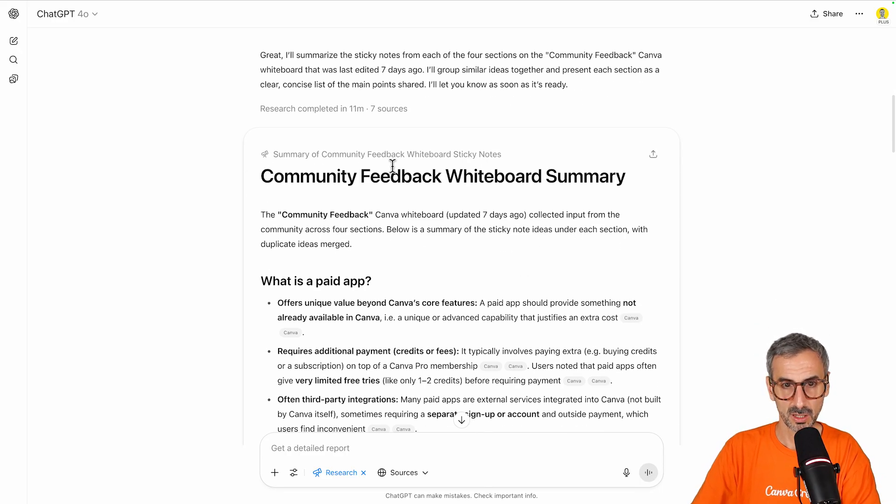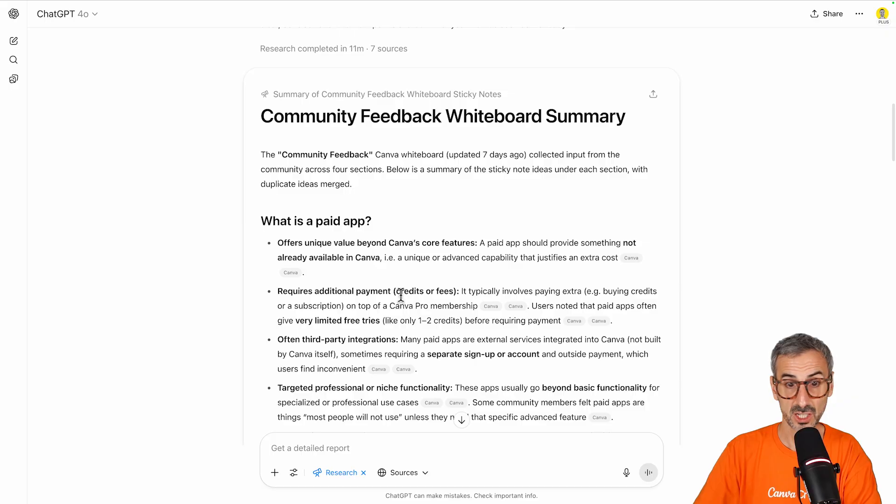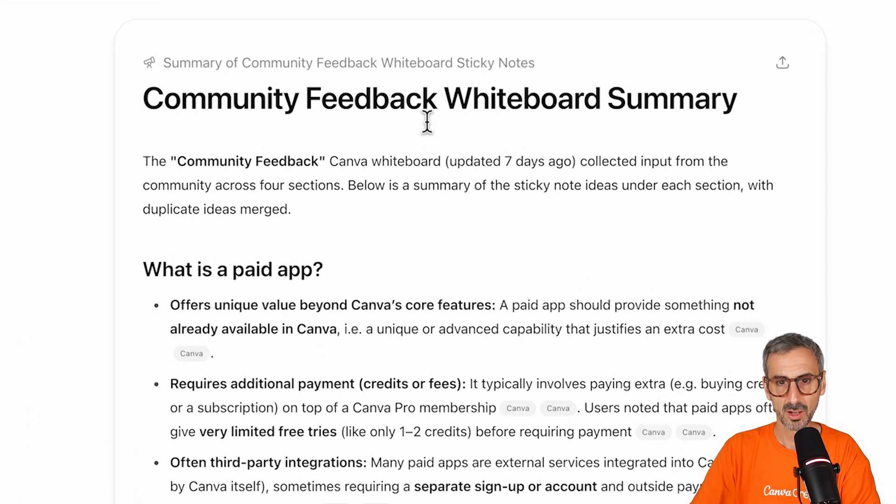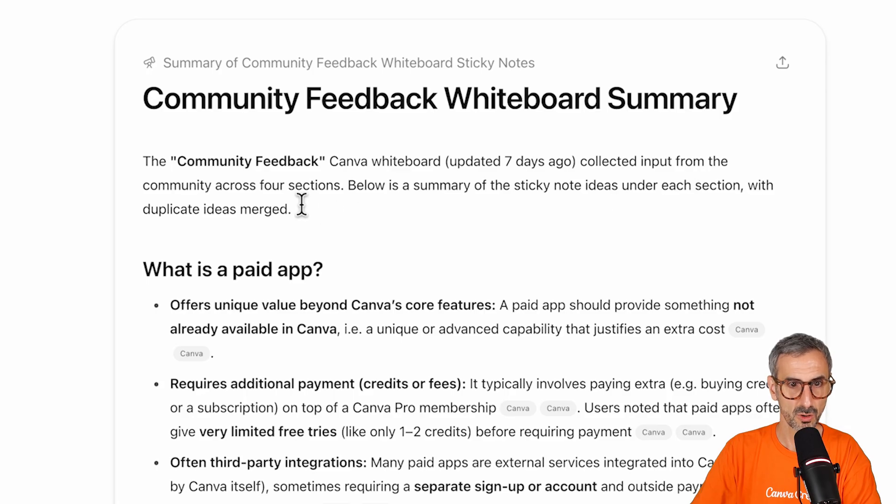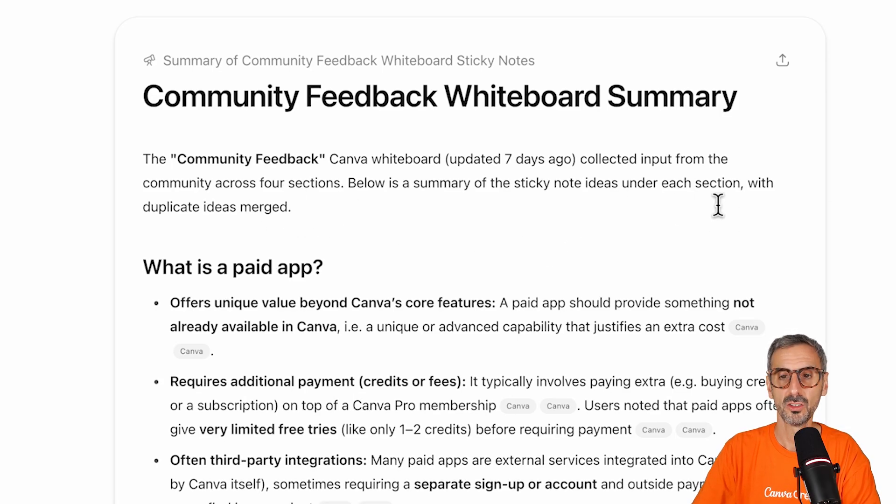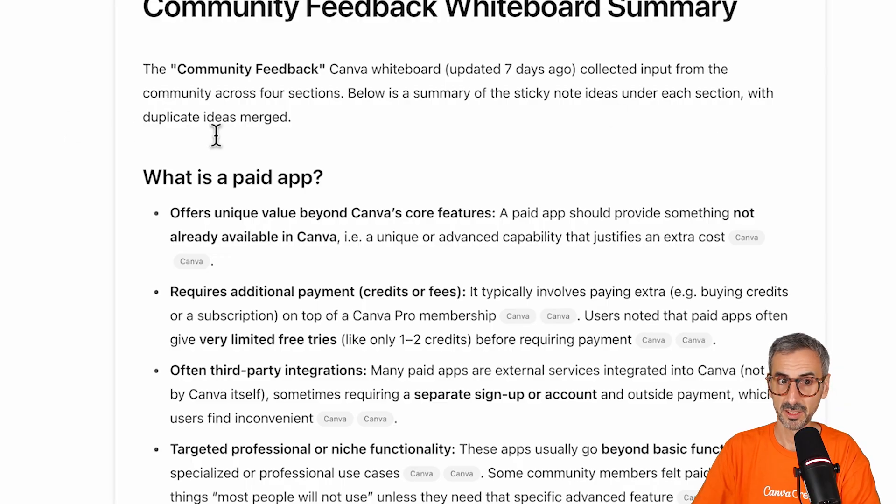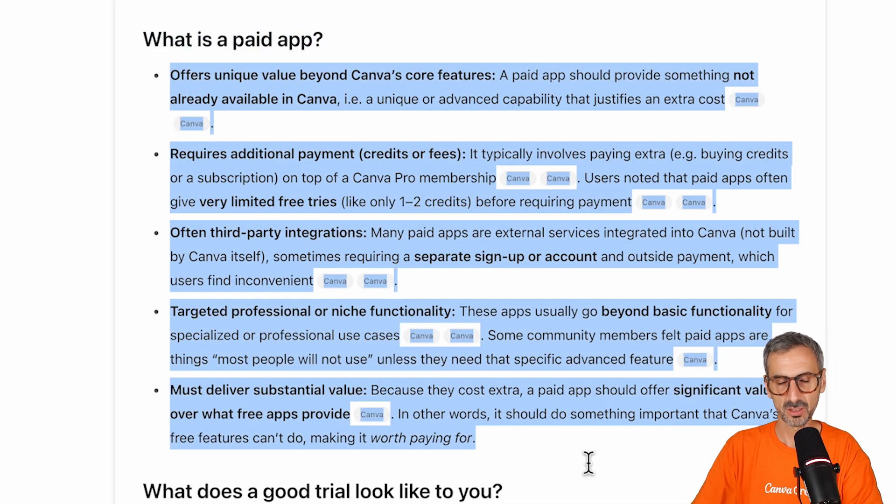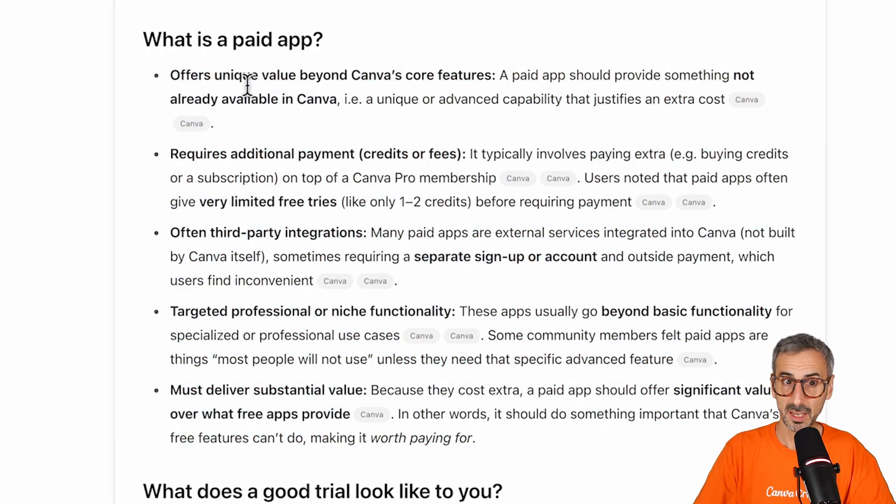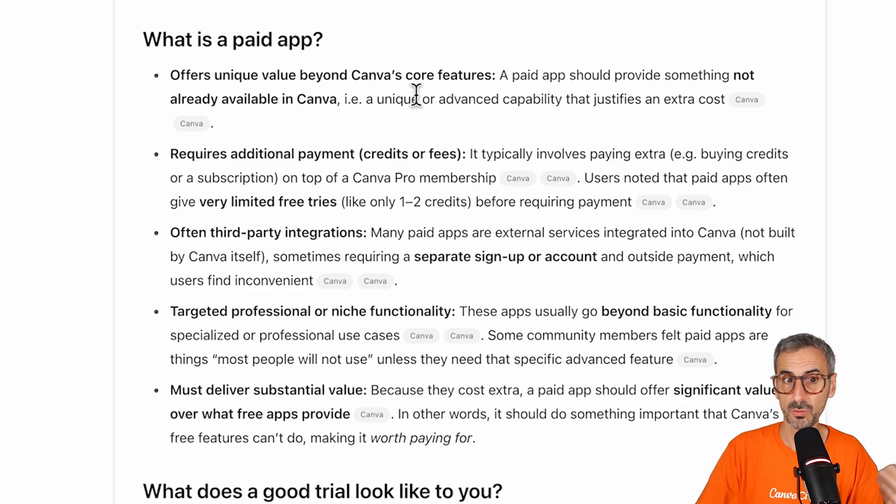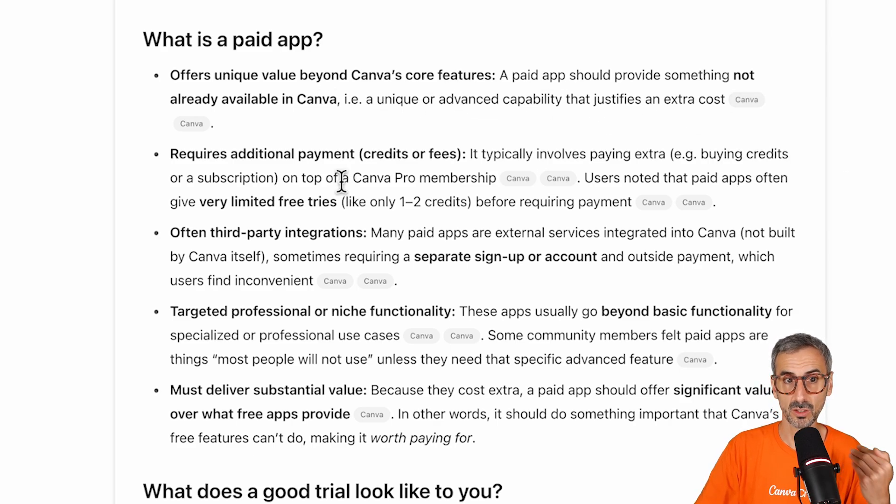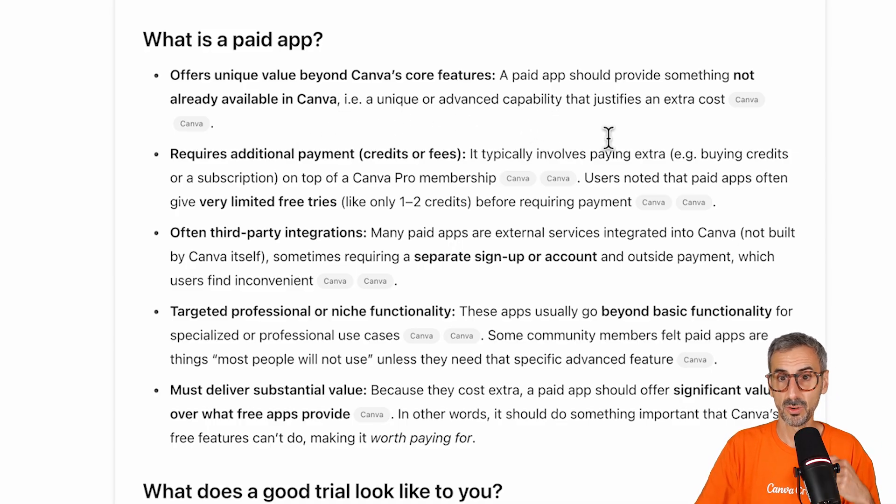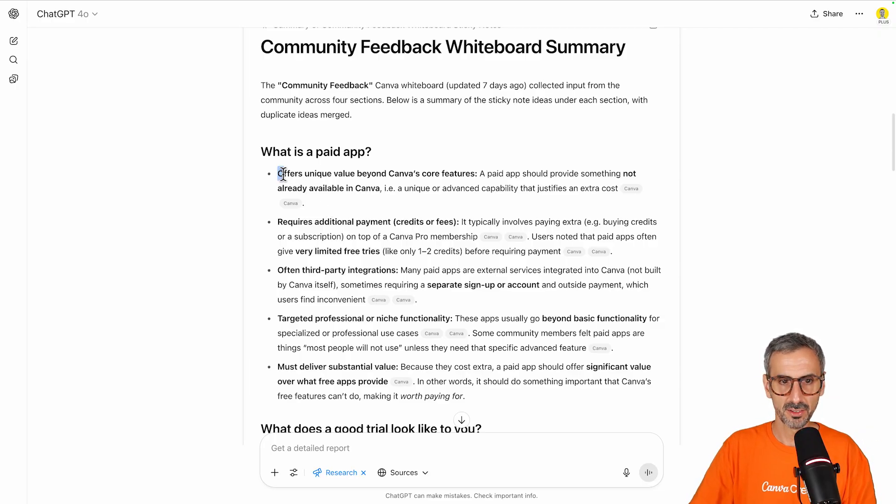Summary of my whiteboard. Let's see and check the accuracy of this summary. The Community Feedback Canva whiteboard, updated seven days ago, collected input from the community across four sections. Below is a summary of the sticky notes under each section with duplicated ideas merged. So what is a paid app? So here are different sticky notes ideas. So five main ideas. So a paid app in Canva offers unique value beyond Canva's core features. A paid app should provide something not already available in Canva. Example, a unique or advanced capability that justifies an extra cost. So interesting, let's see if we can find this information. So it should offer something that is not directly already offered in Canva.